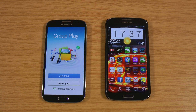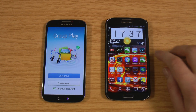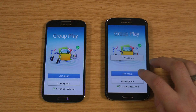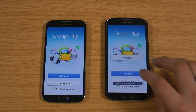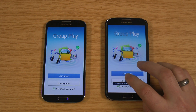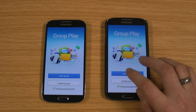Hi, I'm Ollie. In this video I'm going to take a look at Group Play on the Samsung Galaxy S4. So what I'll do is just launch the application. You use two or more S4s for this, so I'm just using two at the moment.